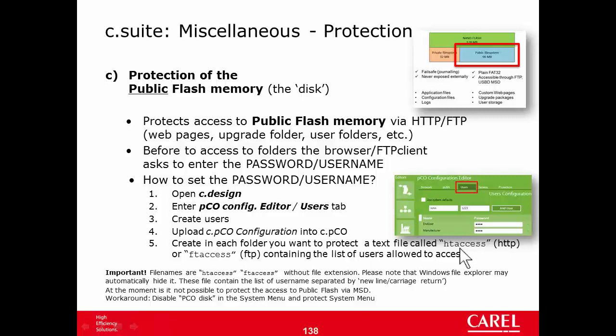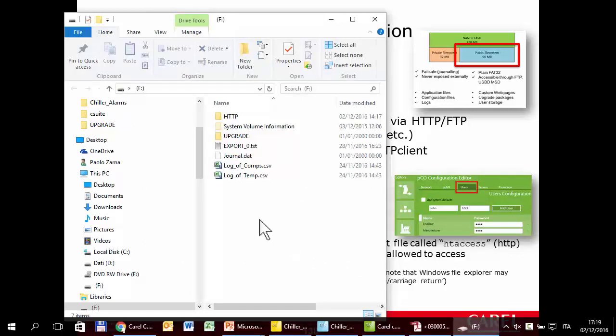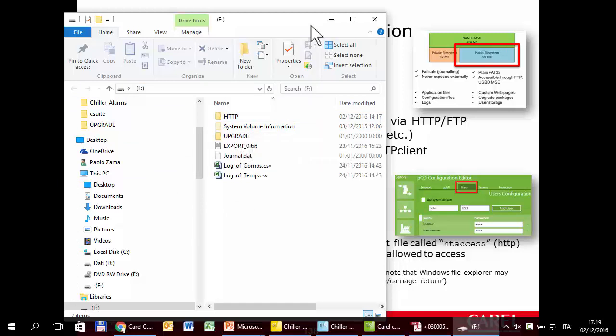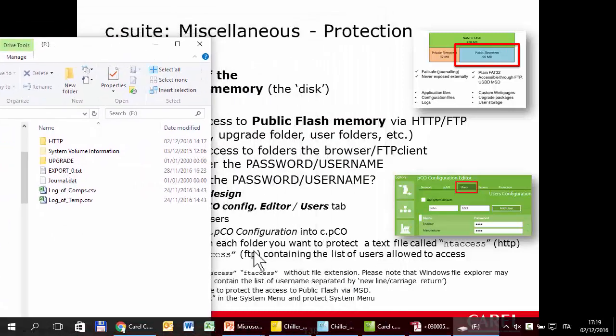Let's start with the HTTP protocol, which protects access via browser — basically preventing someone from browsing the web pages. This is the disk — the internal memory of the controller. The web pages are here inside the HTTP folder. So I have to create, in that folder, a file called htaccess.